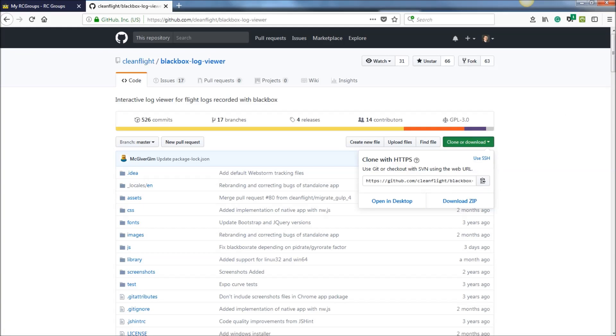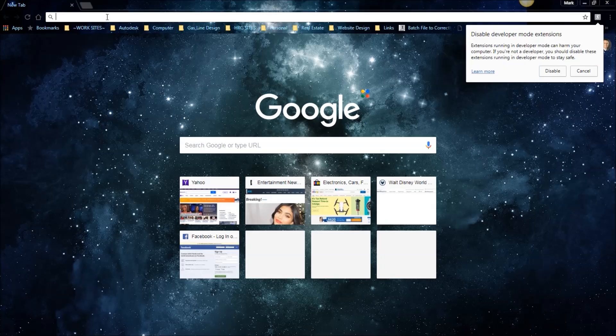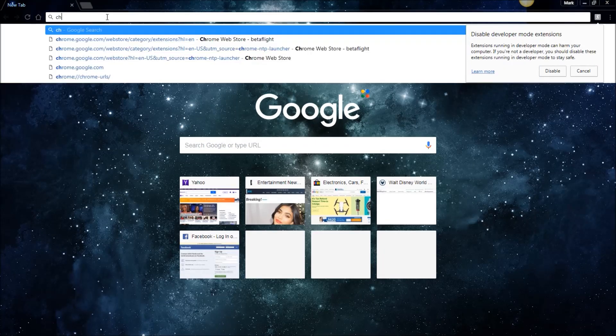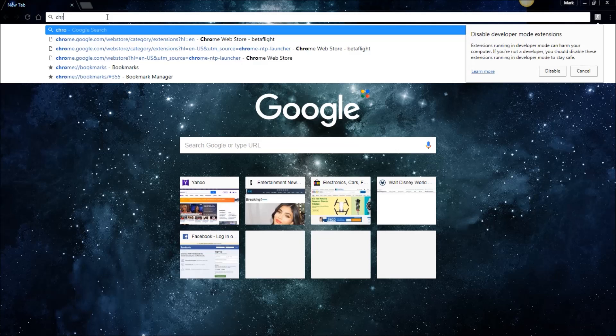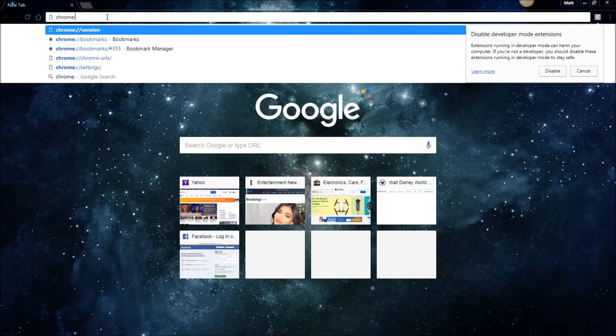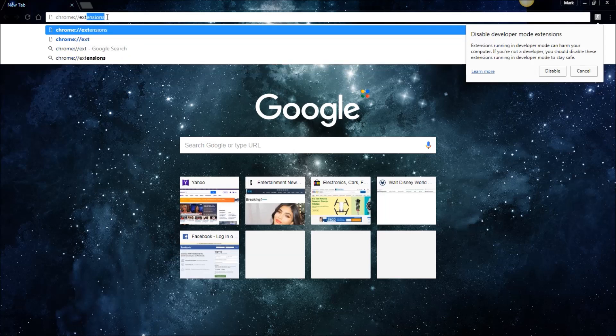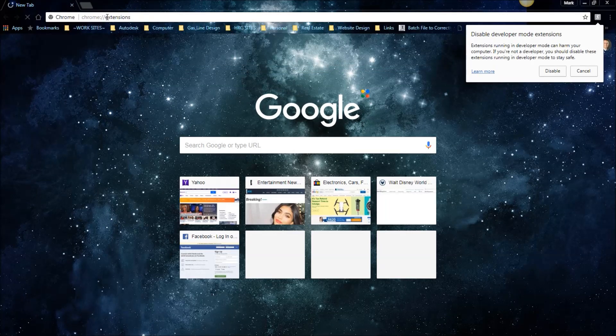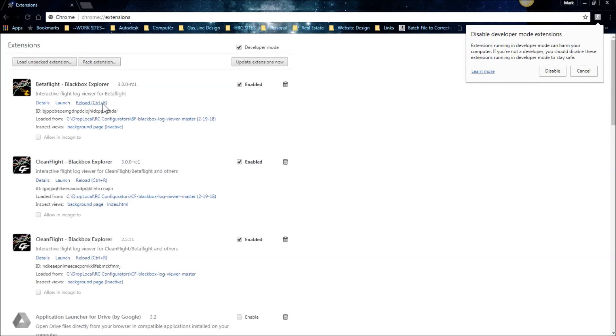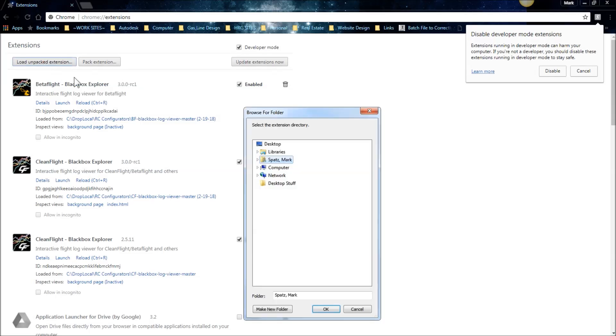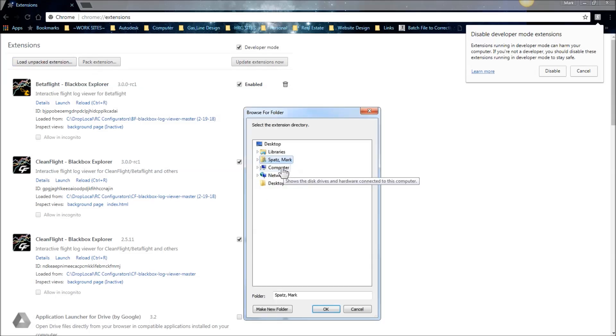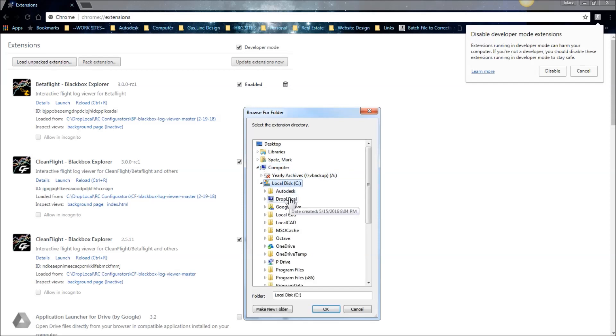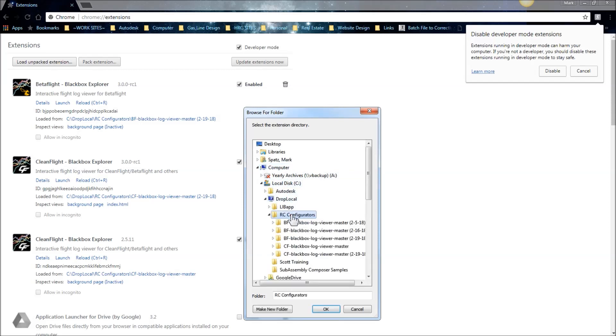Then what you need to do is go into Chrome, go type Chrome backslash extensions, and that will bring up this page. At the top, you need to check on developer mode, and then you have to hit load unpacked extension. You'll browse out to your computer for wherever you put that folder. So I have this thing called local, drop local, and then RC configurators.